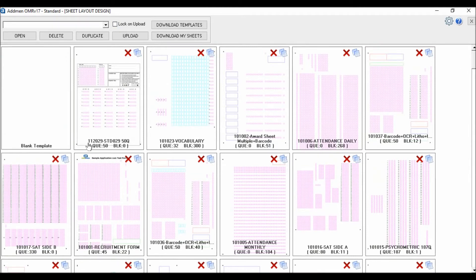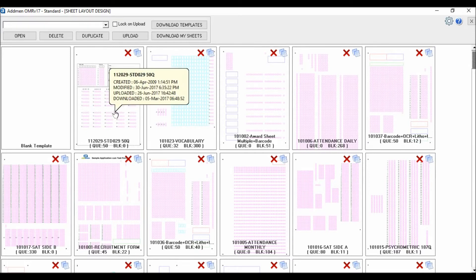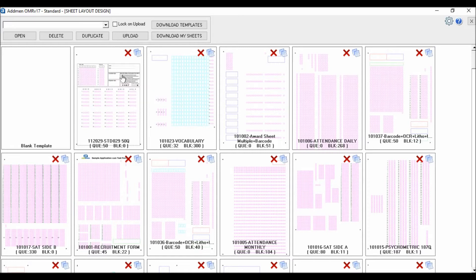Besides the sheet name, brief info about the number of blocks used in the sheet is displayed on the sheet thumbnail. Date of creation, last modified date, last upload date, and last download date are also visible on the thumbnail to facilitate easy selection. Each thumbnail has duplicate and delete icons on the right top. To open the same layout, click directly on the thumbnail.